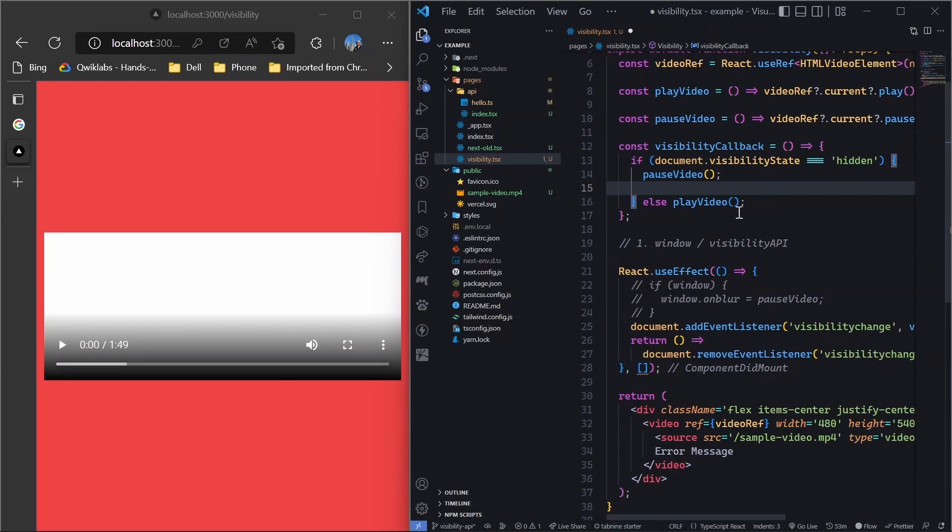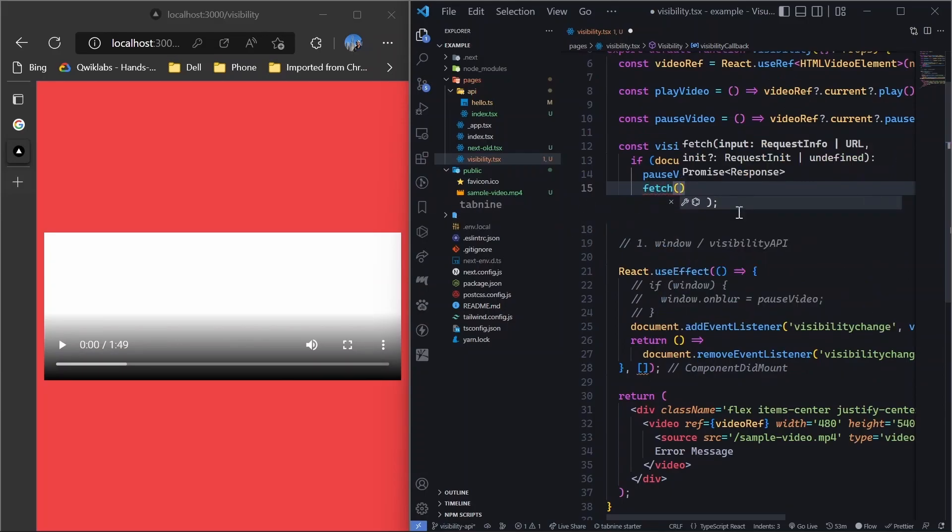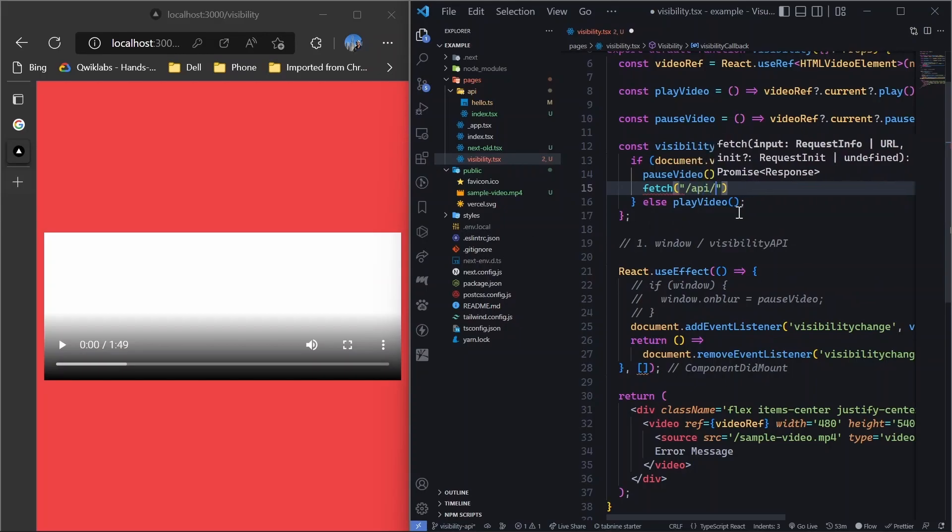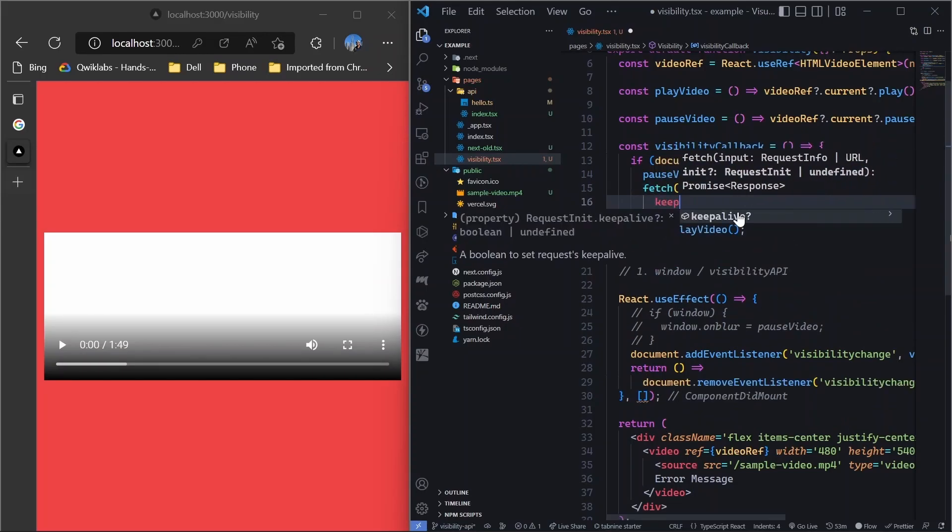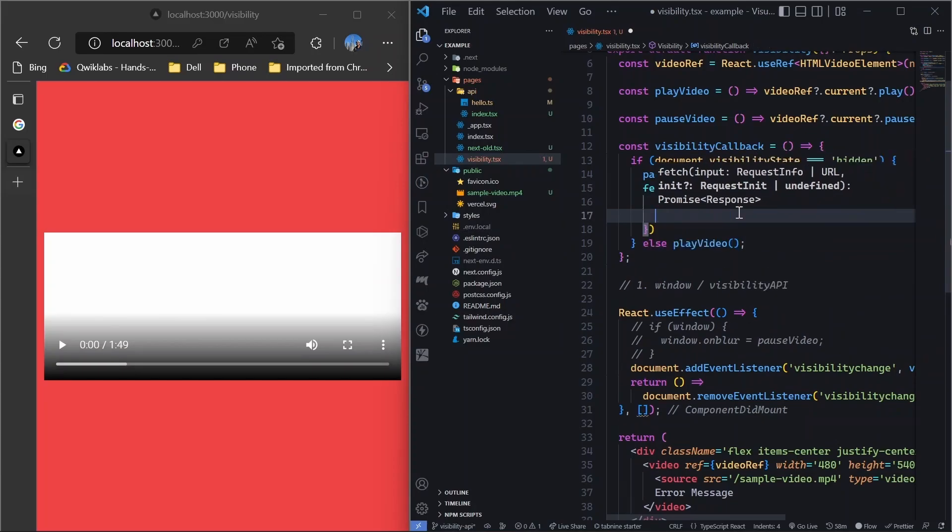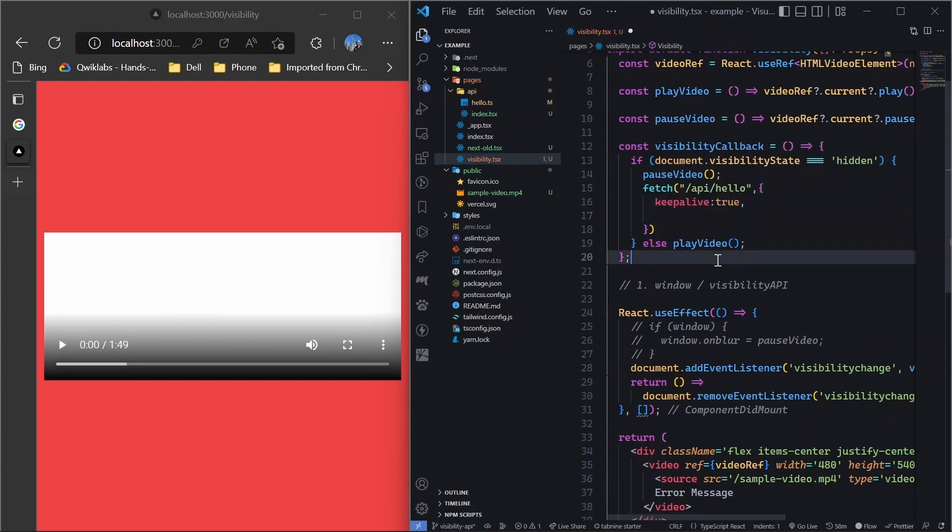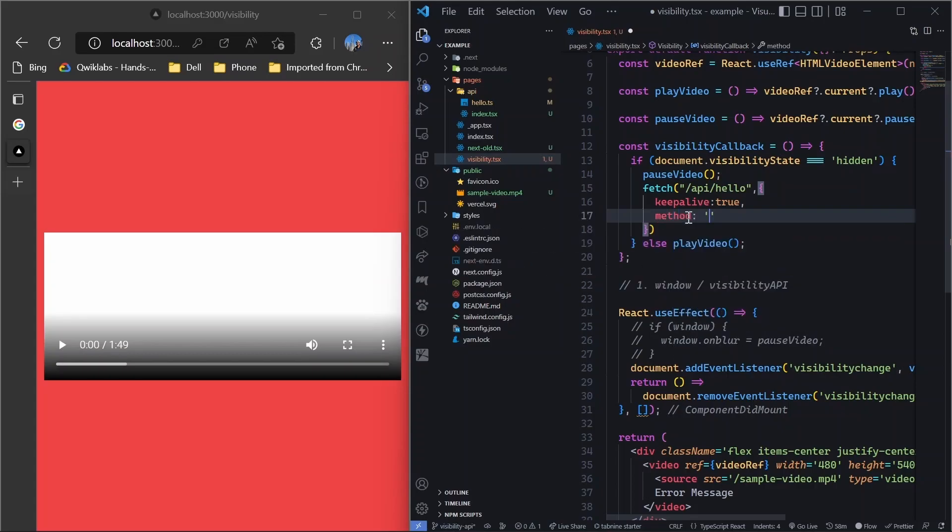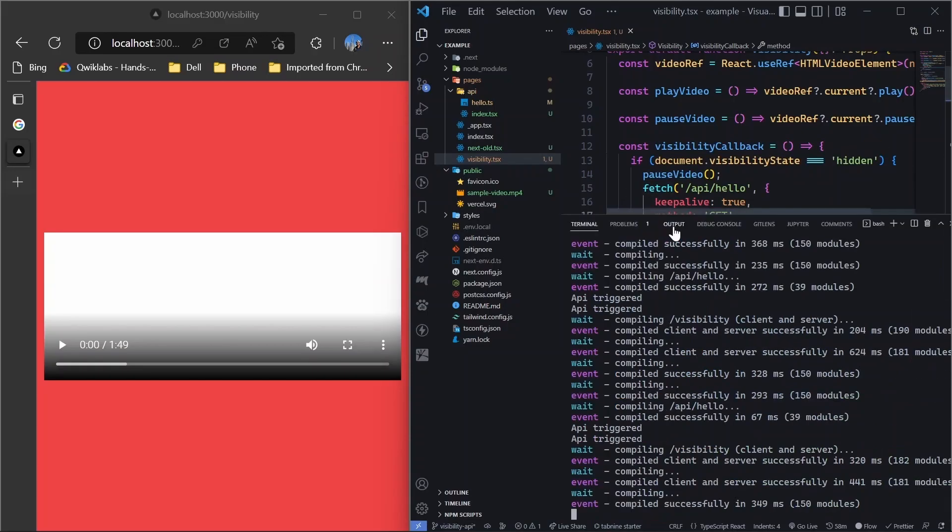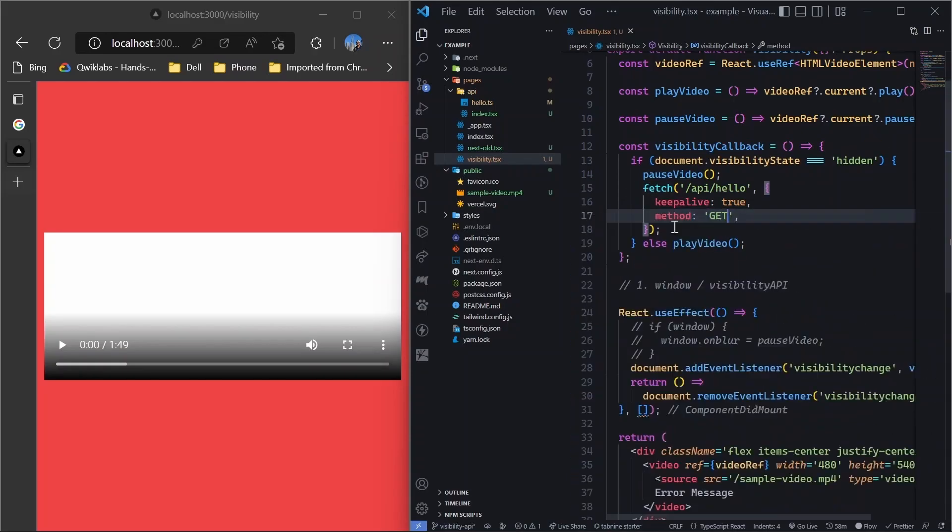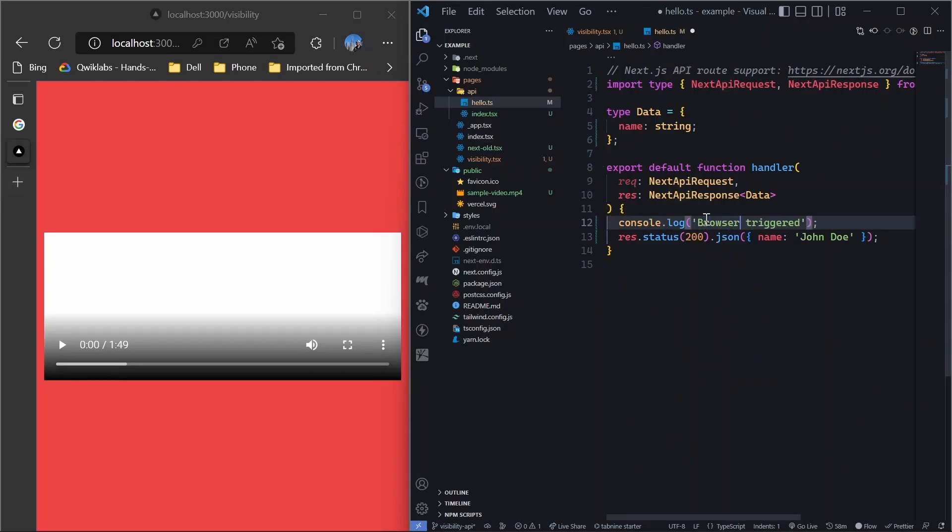So now what we will do is we will make an API call. So if the visibility is hidden, what we will do is we will just add fetch and make the API call to the route. Hello. And then we will do keep alive to true so that our API call should happen properly. So keep alive to true is done. And then we don't need to specify the method to get, but let's keep it. So now whenever this happens, even if the browser closes, we will be able to track it from the backend. And instead of API triggered, let's name it as browser closed. Now the closed or switched something like this.